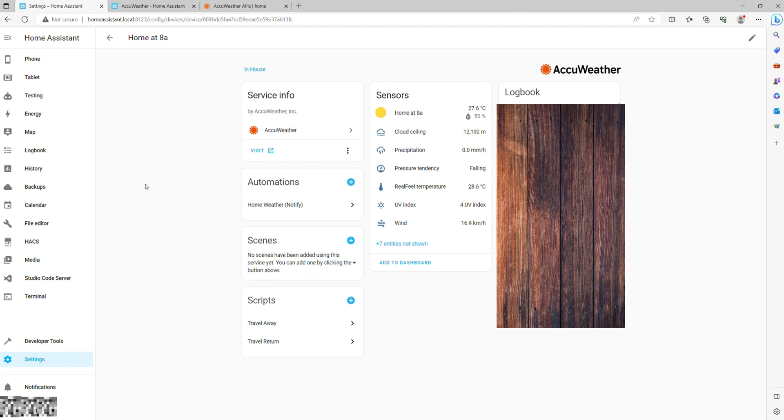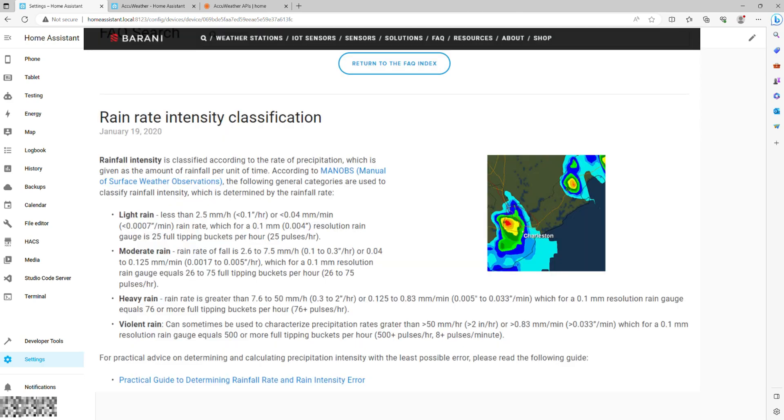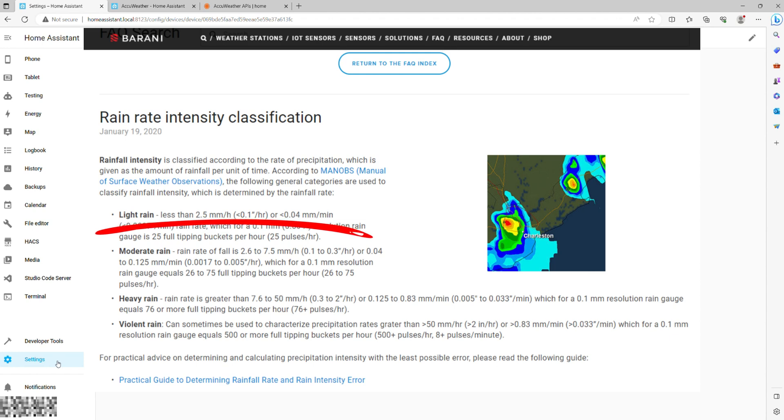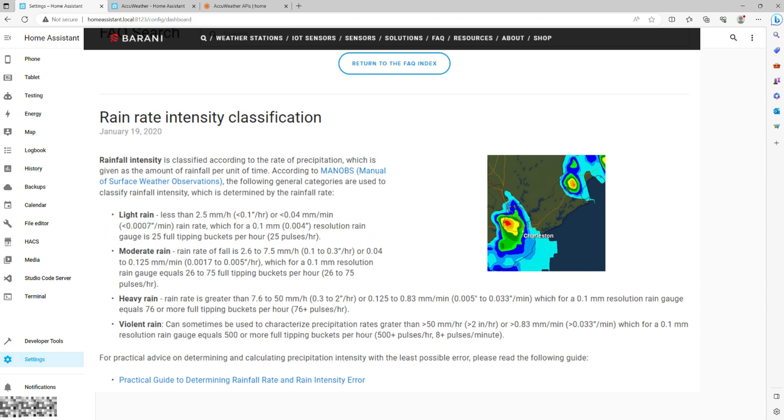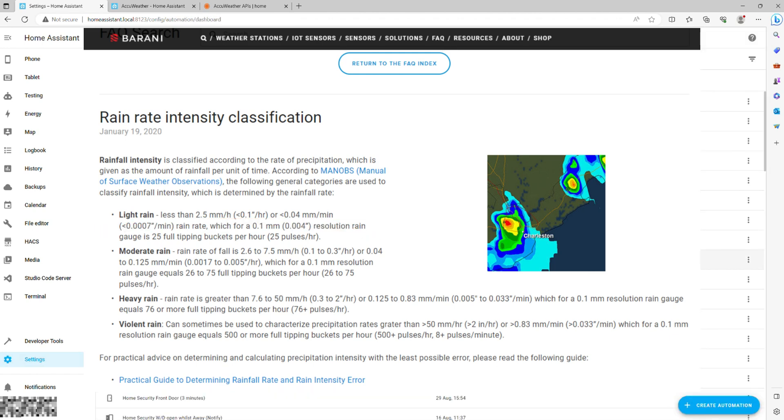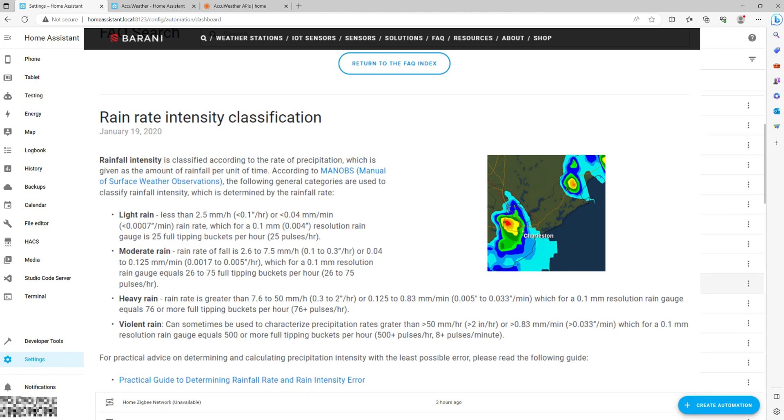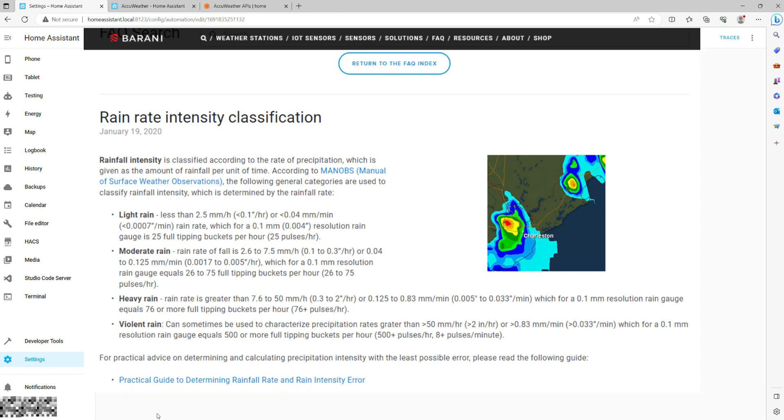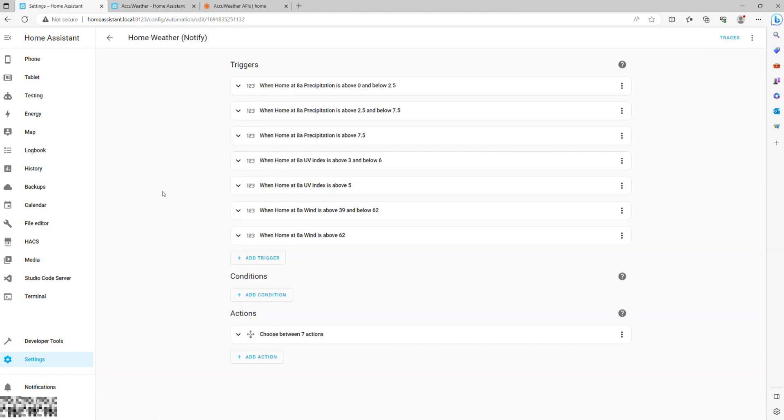Starting with precipitation, I've looked up online, and this is what I found. Values under 2.5 millimeters per hour are essentially light rain starting in your area. My observations suggest that this notification arrives approximately 10 to 15 minutes before you can see the rain in the real world. Your mileage may vary though.